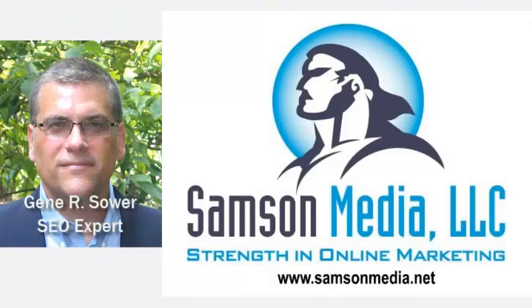Hi, Gene Sowart here. In this video we're going to explain how to add your blog feed to your LinkedIn profile.